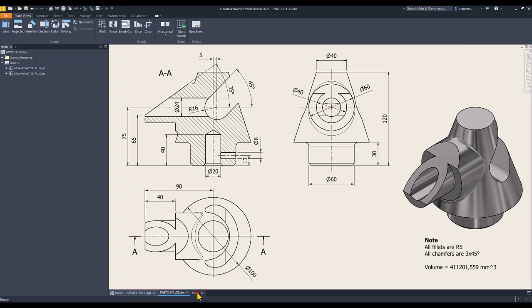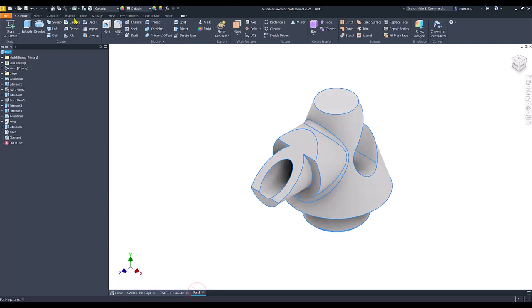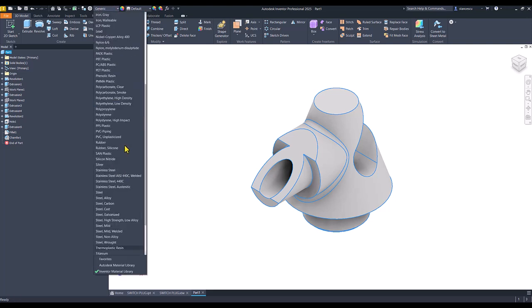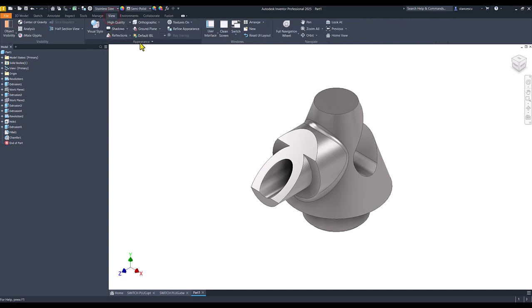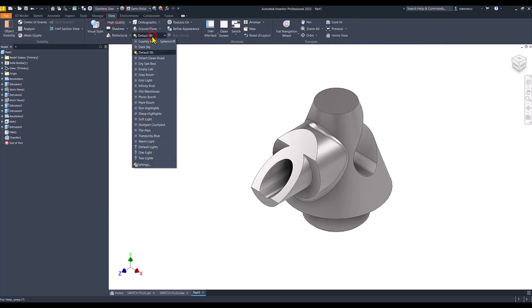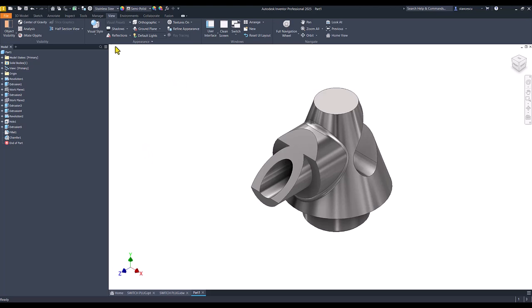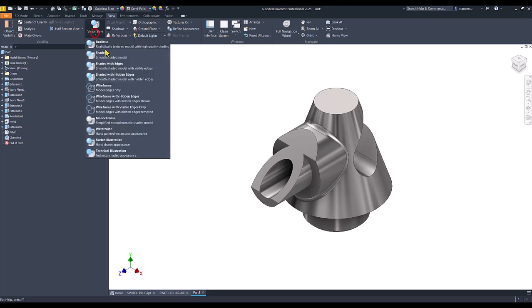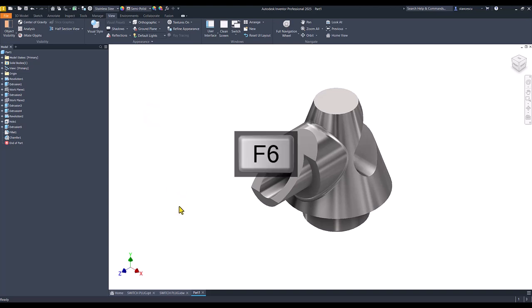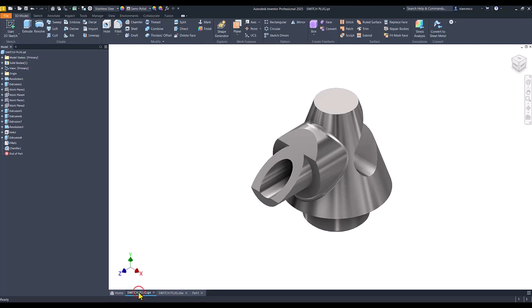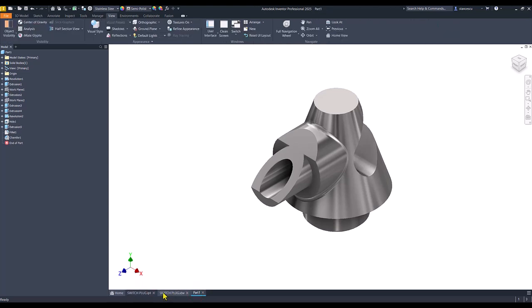Material is steel, stainless steel. And the light is default light, visual style, shaded without edges. Let's compare. Do you see anything? No, of course not. That's all for today. Thanks for watching. Bye bye.